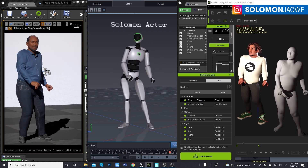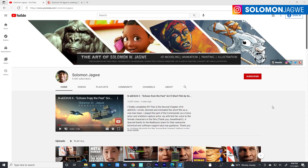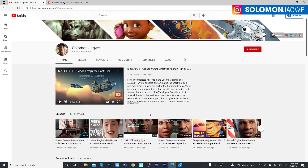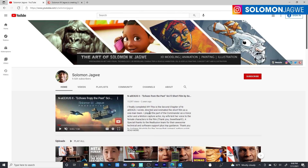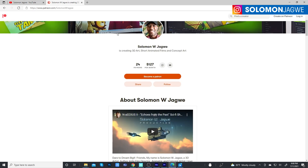As always, if you're new to my channel, thank you so much for dropping by. For all those who have already subscribed, thank you so much. If you haven't subscribed yet, please spare a minute to click the subscription button and the notification bell so you're alerted when I post a new video.